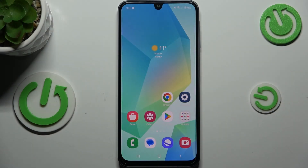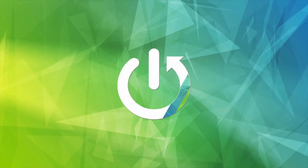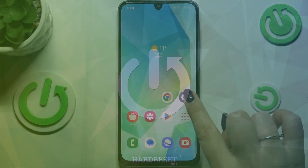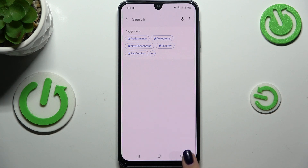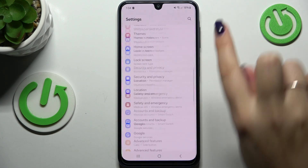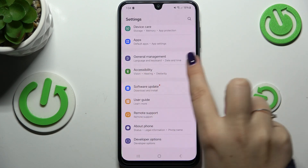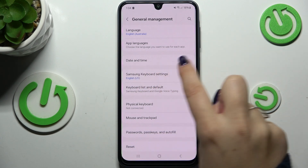Hi everyone, in front of me I've got the Samsung Galaxy A16 5G. Let me share with you how to change the date and time on this device. Let's start by opening the Settings, and here in the general list we have to scroll down to the very bottom to find General Management. Let's tap on it.